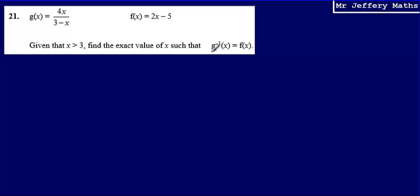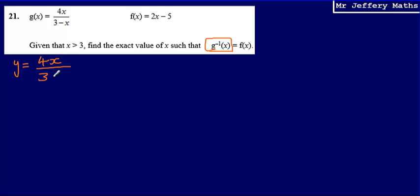The first thing we need to do is work out what the inverse function of g(x) is going to be. We're going to say that y is equal to 4x over 3 minus x. We need to work out the inverse of 4x over 3 minus x, and we do that by setting this function equal to y, then changing the subject of the formula to make x the subject.